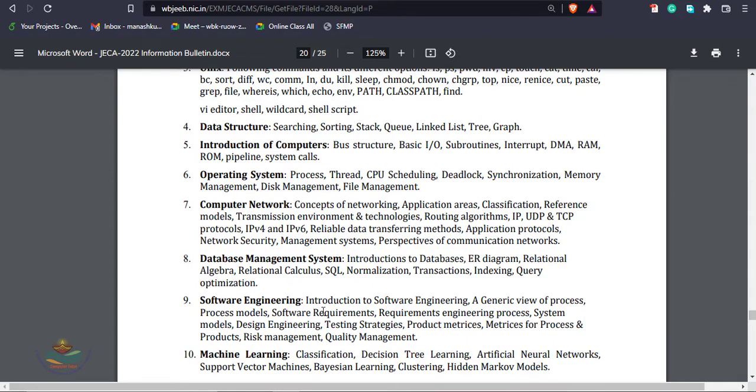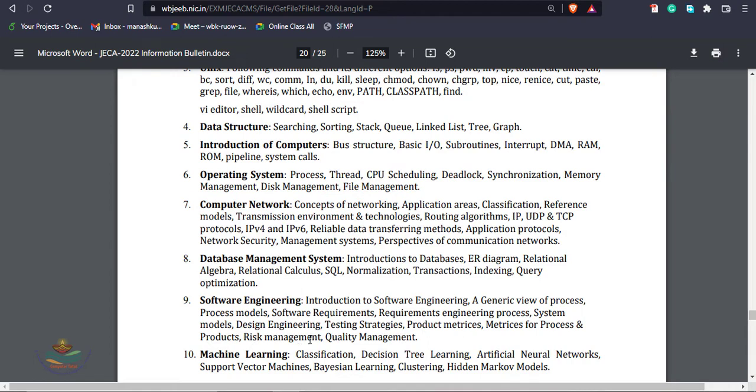Software engineering. Introduction to software engineering, generic view of software model, software requirements, specifications, software designing, black box testing, white box testing, risk analysis matrix for process and product, models including COCOMO model, iterative model, spiral model.